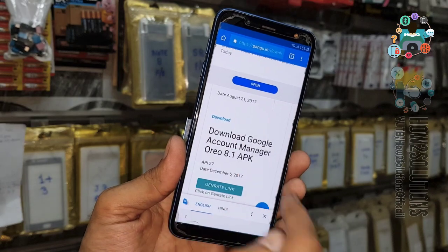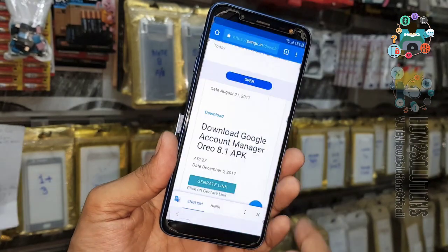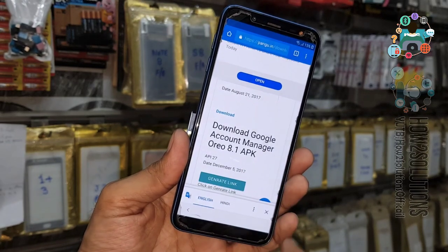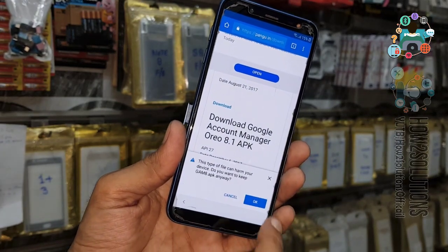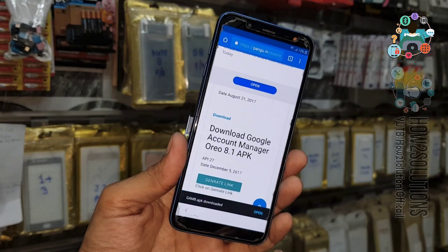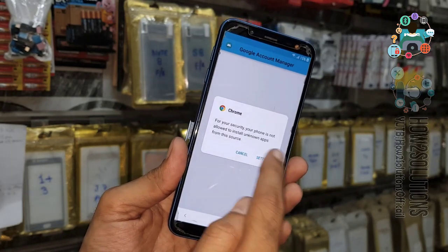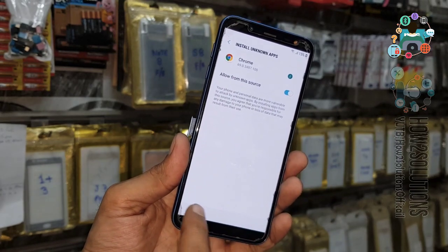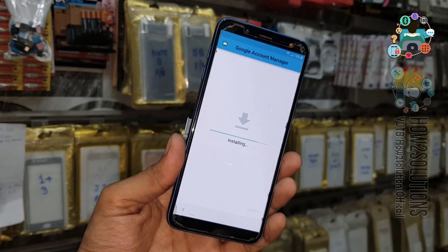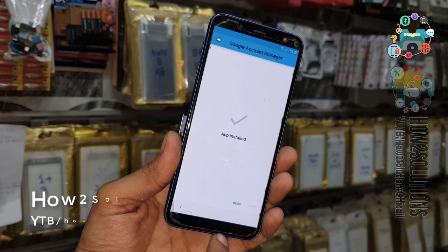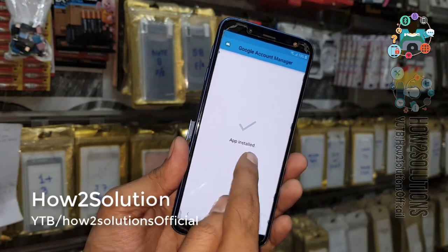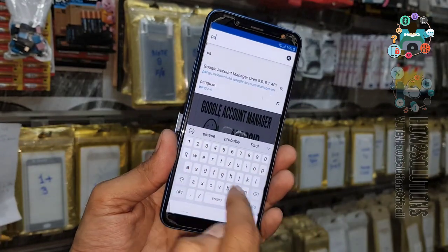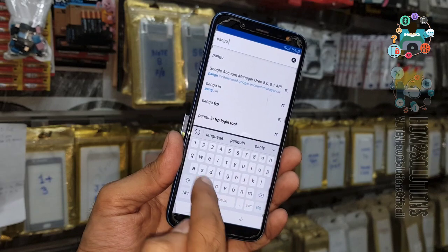Open the link, click generate link, then click the download link. Continue — do not close the language bar yet. Now you can close the language bar, click OK. The application has been downloaded, click open. Enable the unknown sources option, go back and click install. The application is now installed. Go back to the Chrome browser.